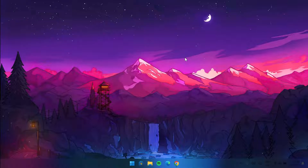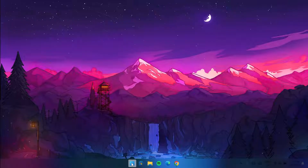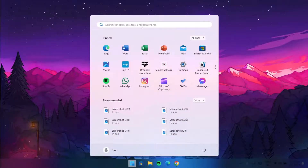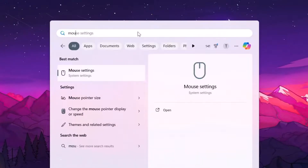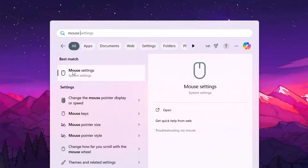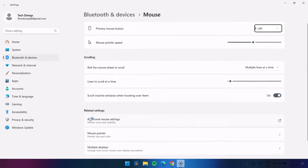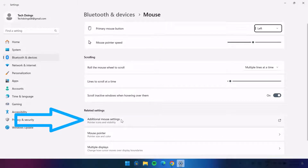Now just so you know, Windows 11 already comes with custom cursors. I'm going to show you how to activate those cursors. You can go to the Windows icon and search for Mouse Settings, then click on Mouse Settings and select Additional Mouse Settings.